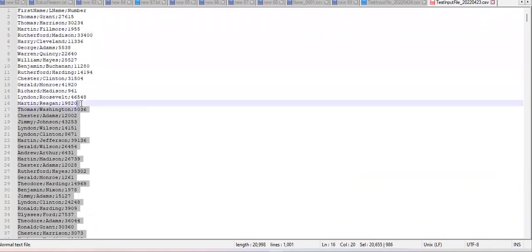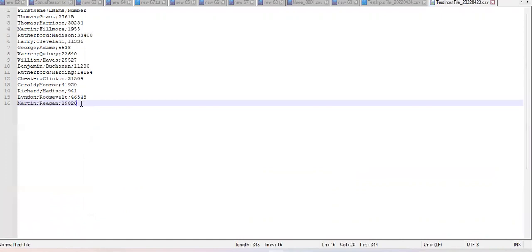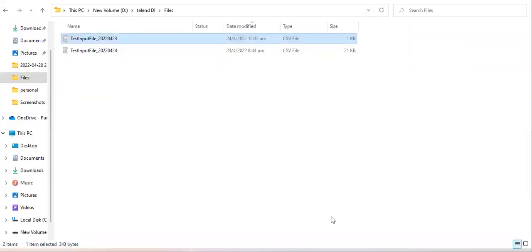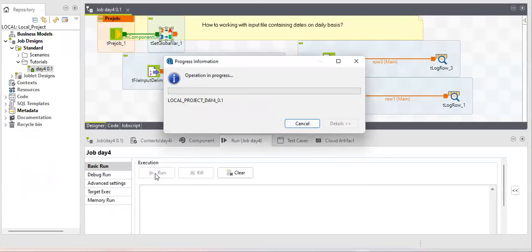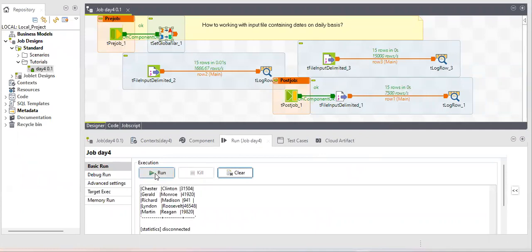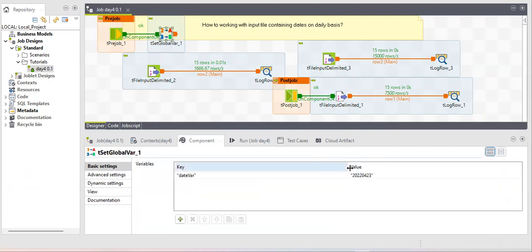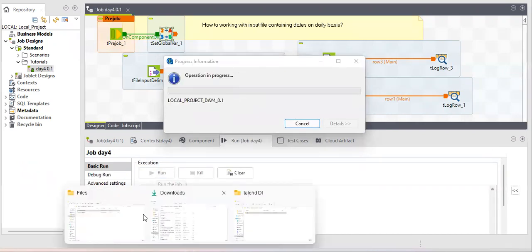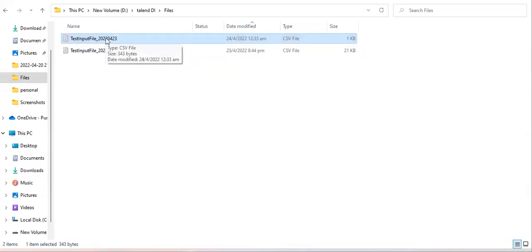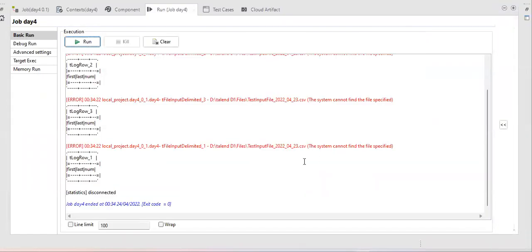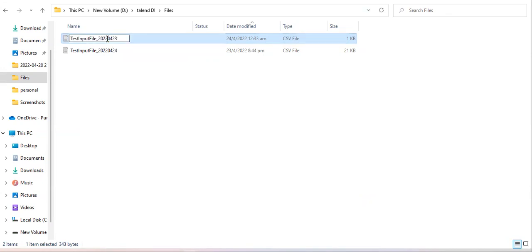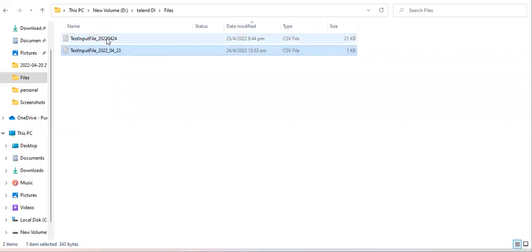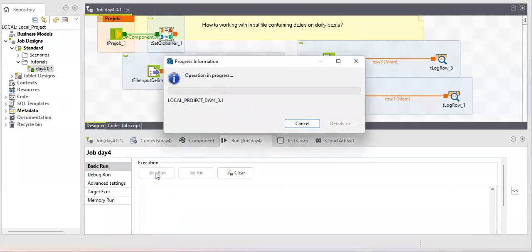I'll limit the output to 15 records and run the job. Each component shows 15 records — 15, 15, 15. If you provide a date in the wrong format, like '2022_0403', the job won't throw a format error but will show 'system cannot find the file specified' since no file exists with that name. Correcting the format to year_month_day resolves it, and the job runs perfectly.